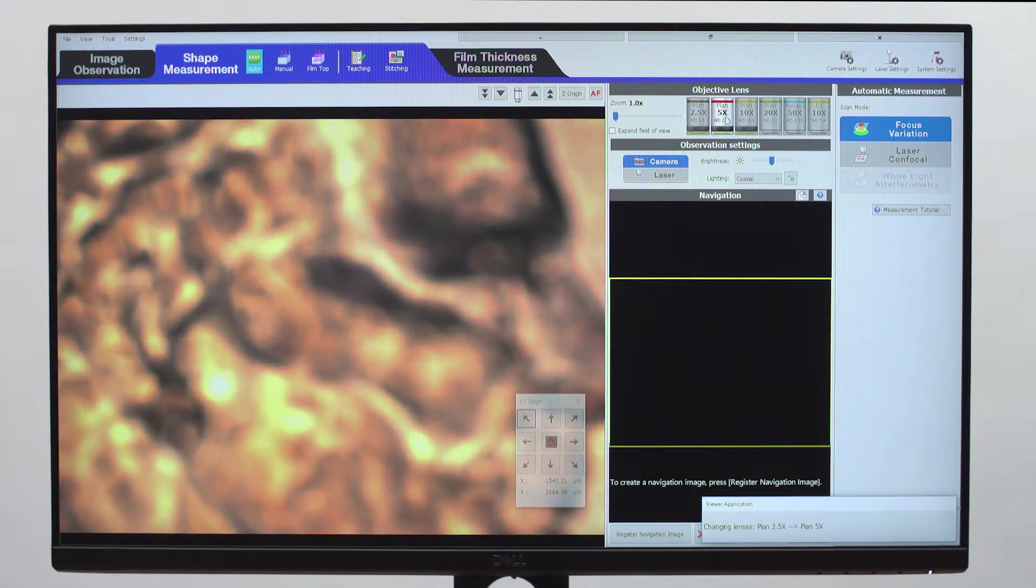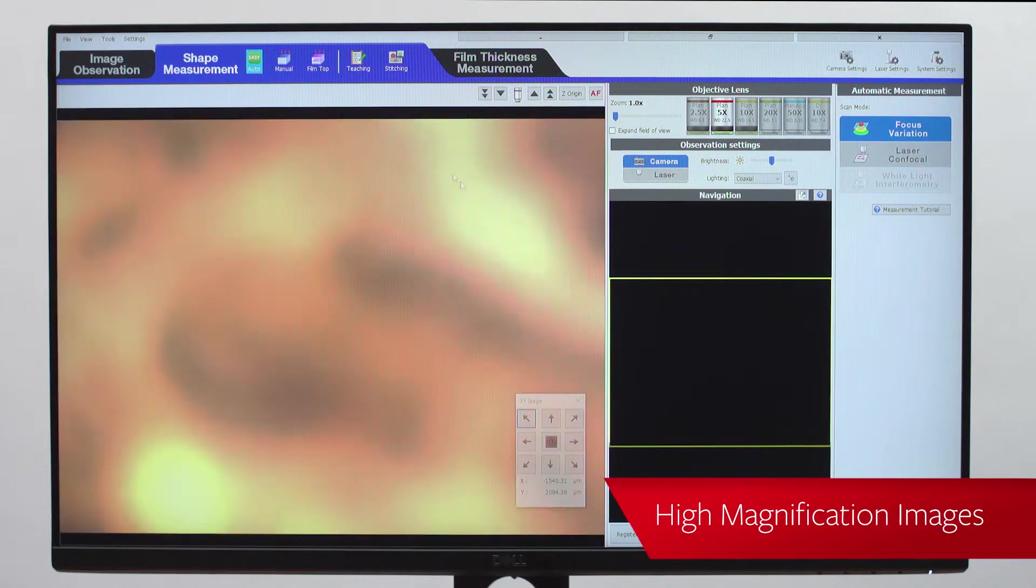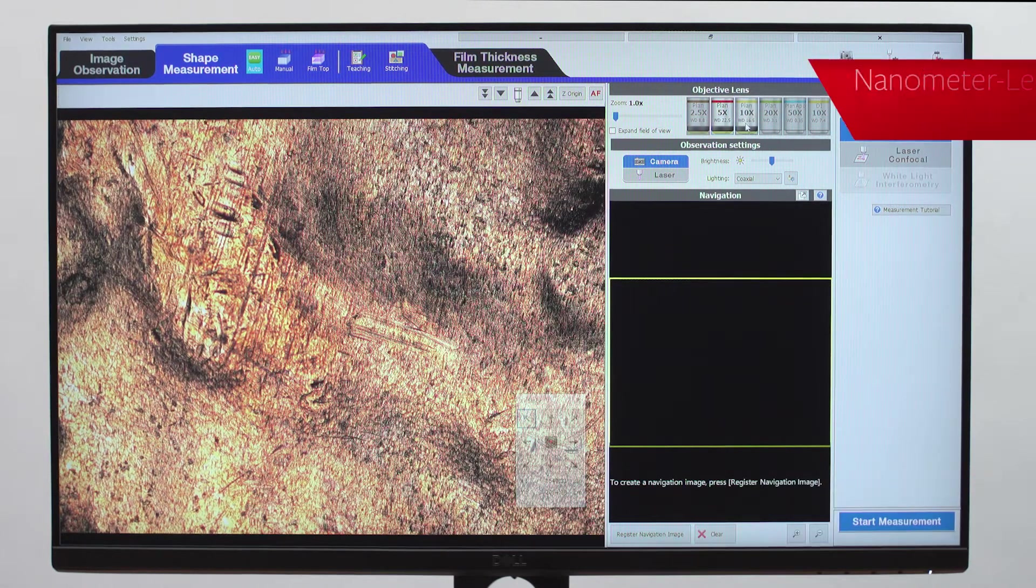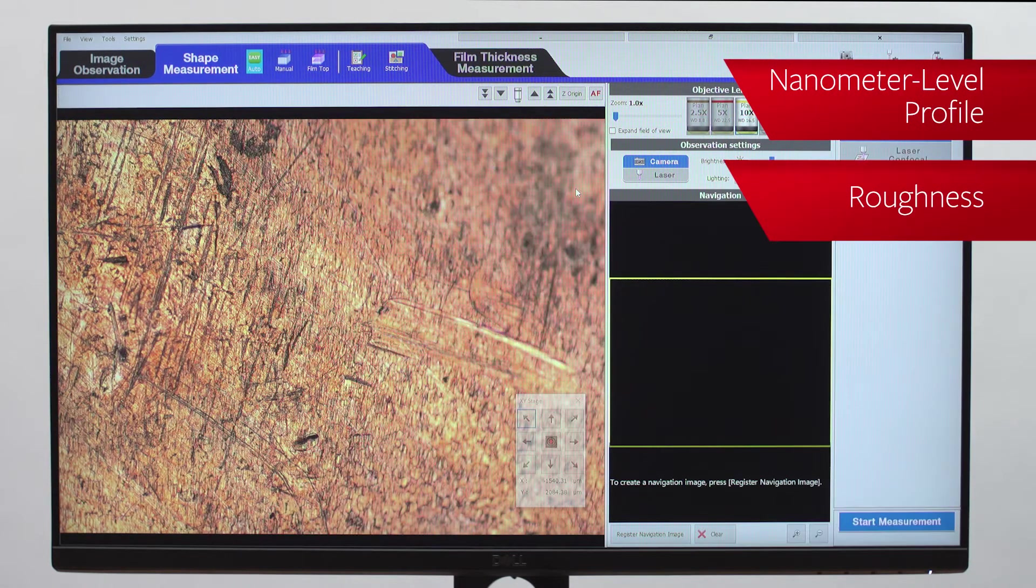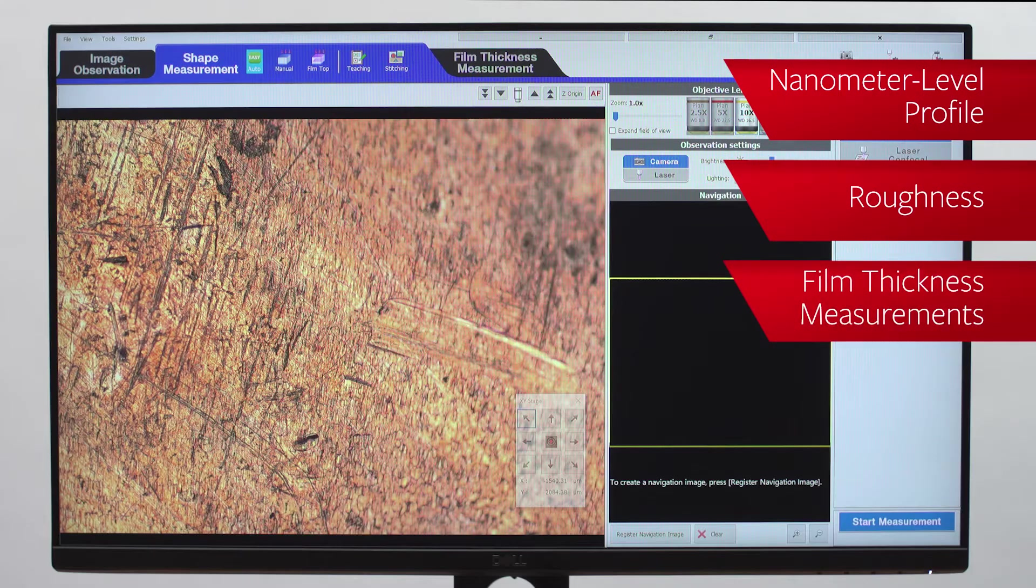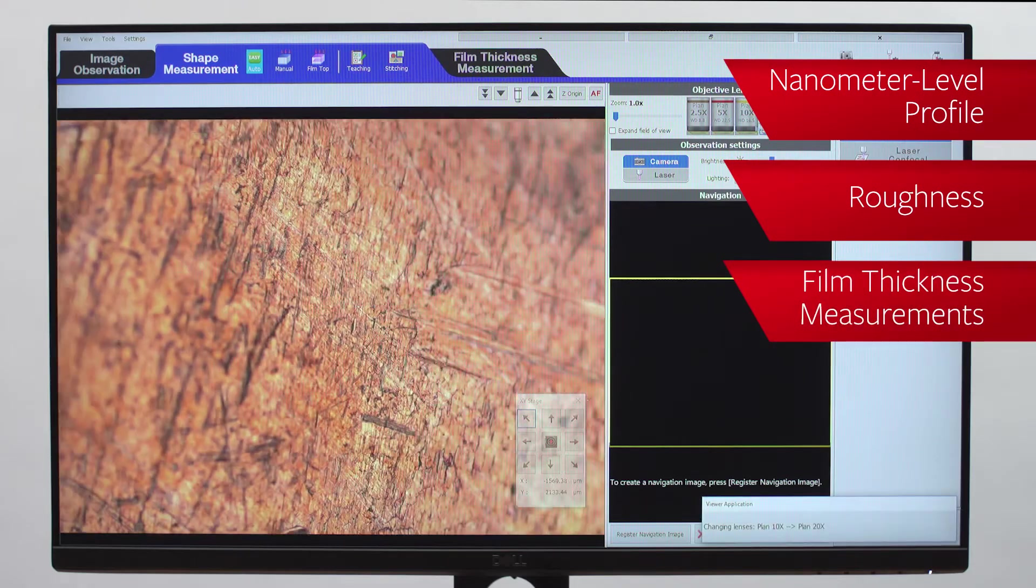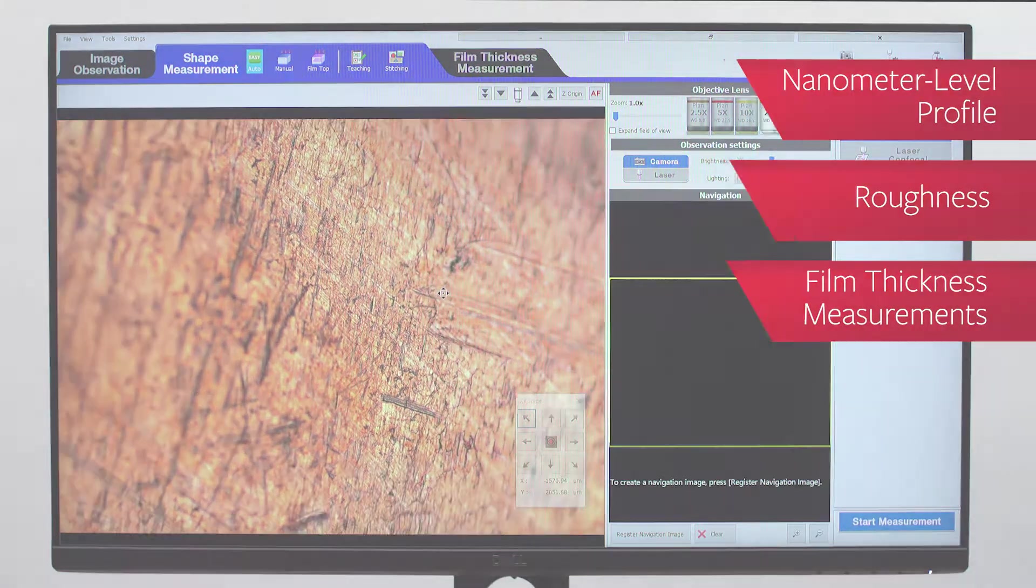Designed to capture high magnification images and perform nanometer-level profile, roughness, and film thickness measurements on any type of material.